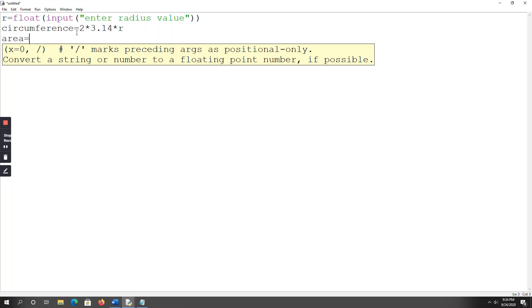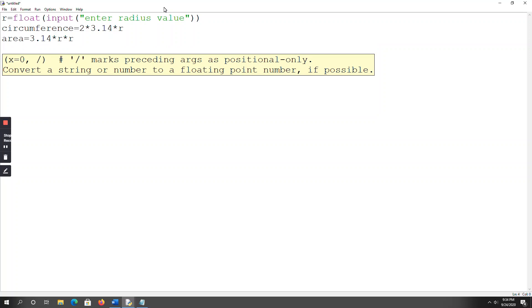Now find the area. Area = 3.14 * r * r, that is πr², where pi value is always 3.14 and r squared means r into r. So we calculate both circumference and area.